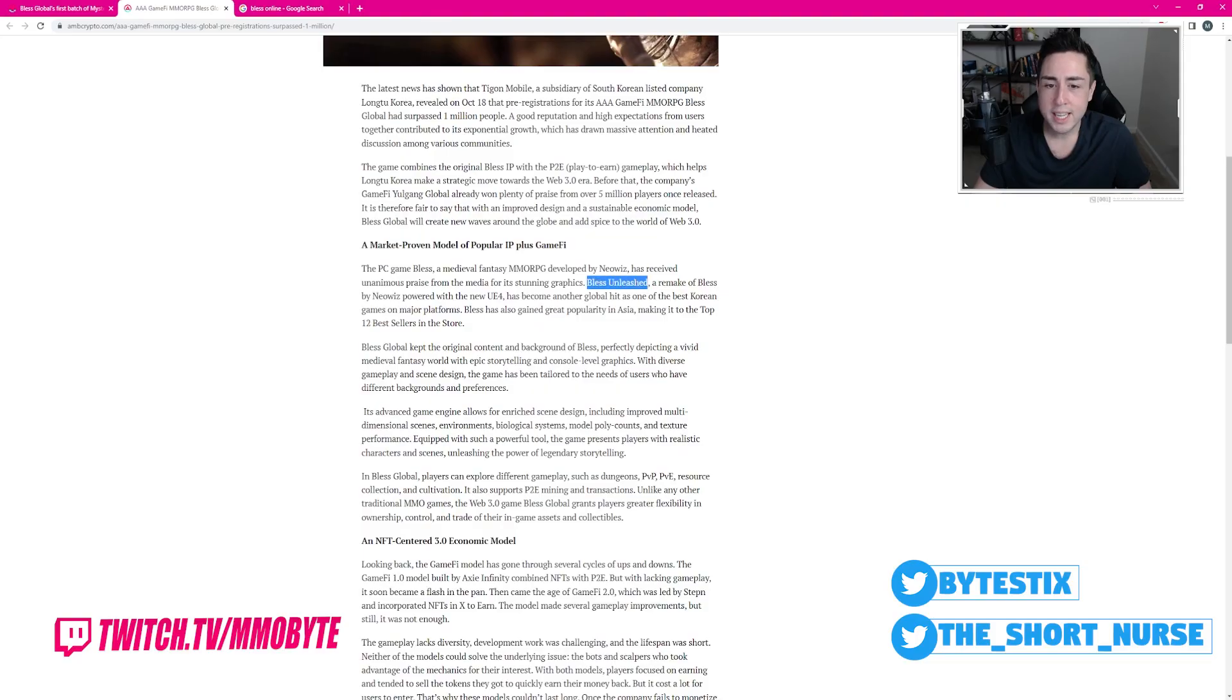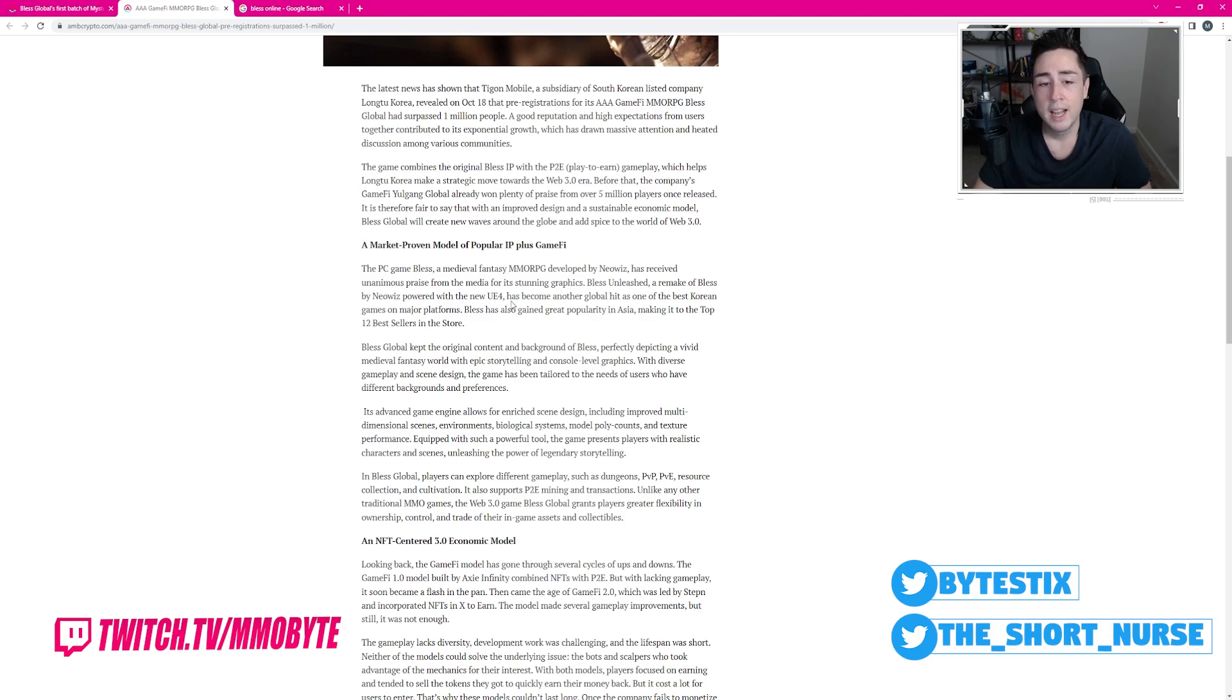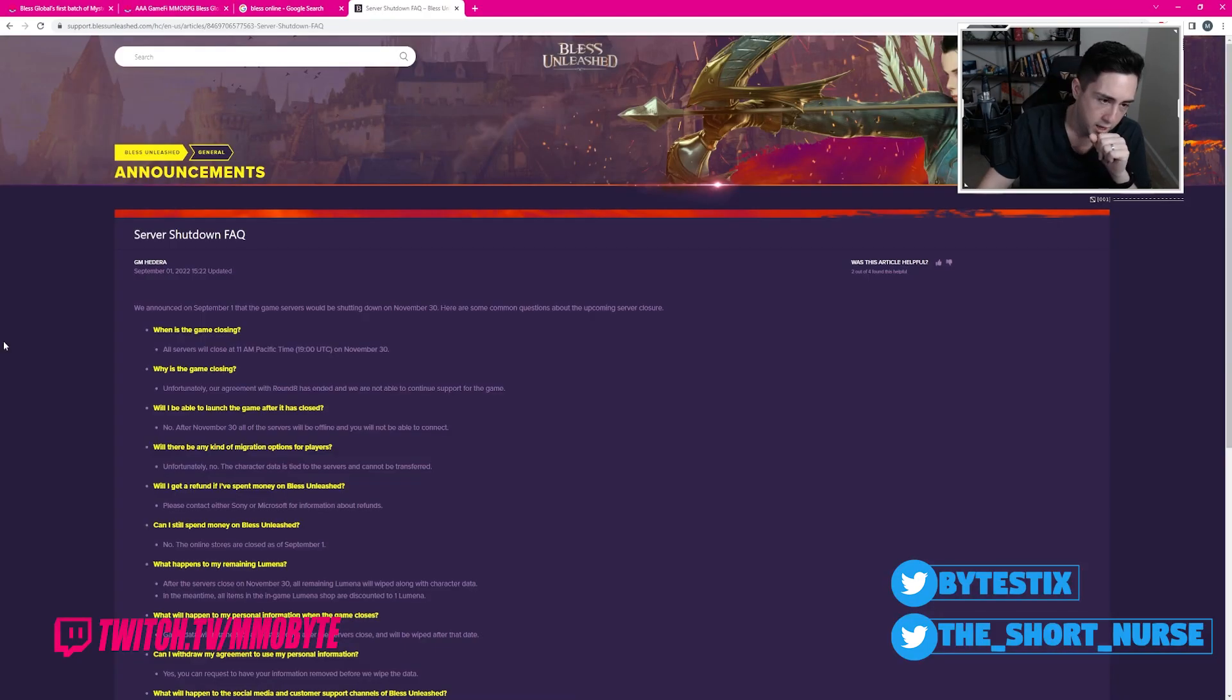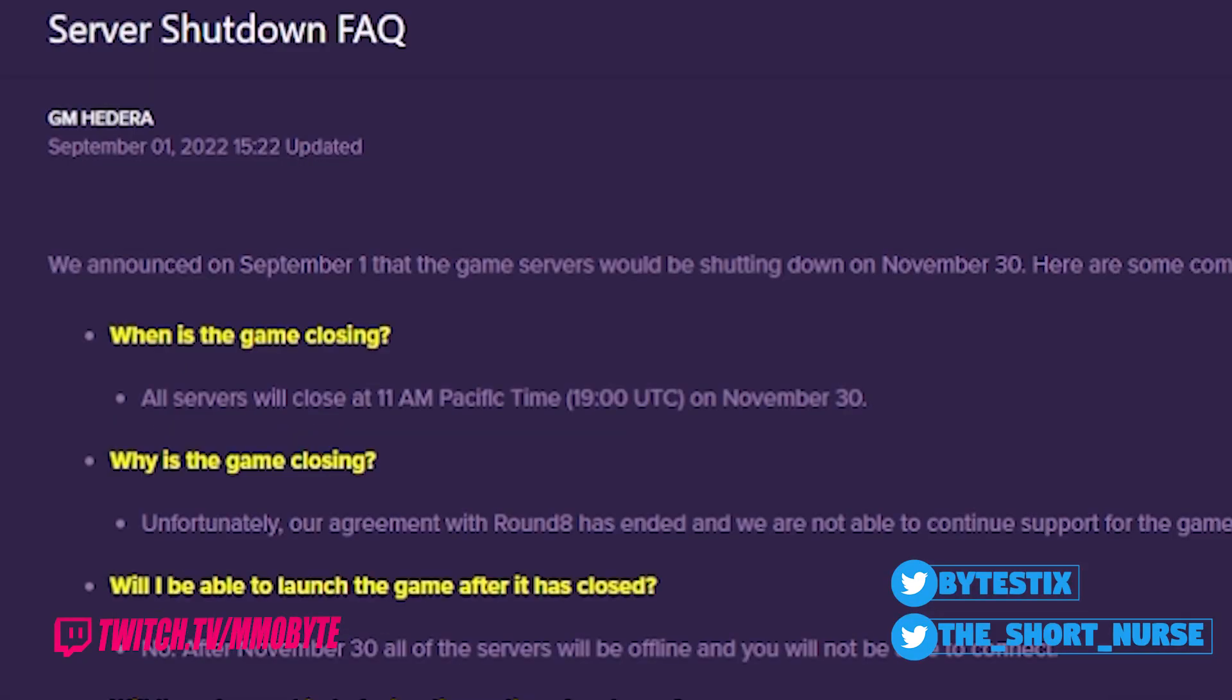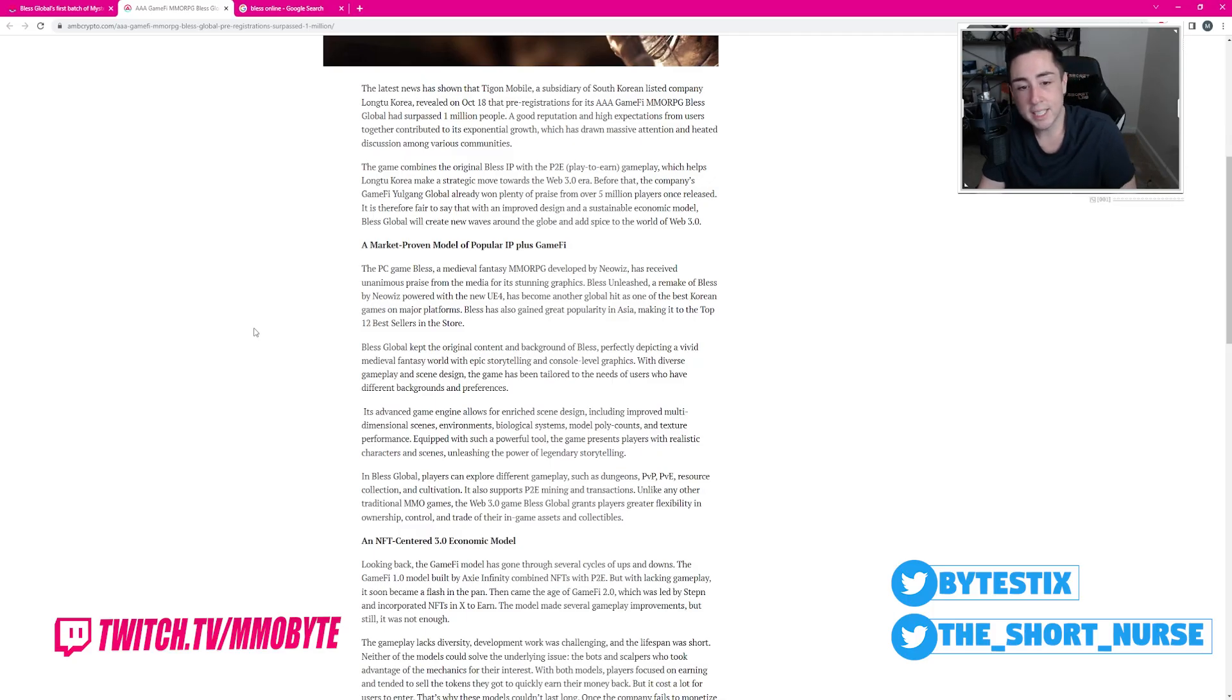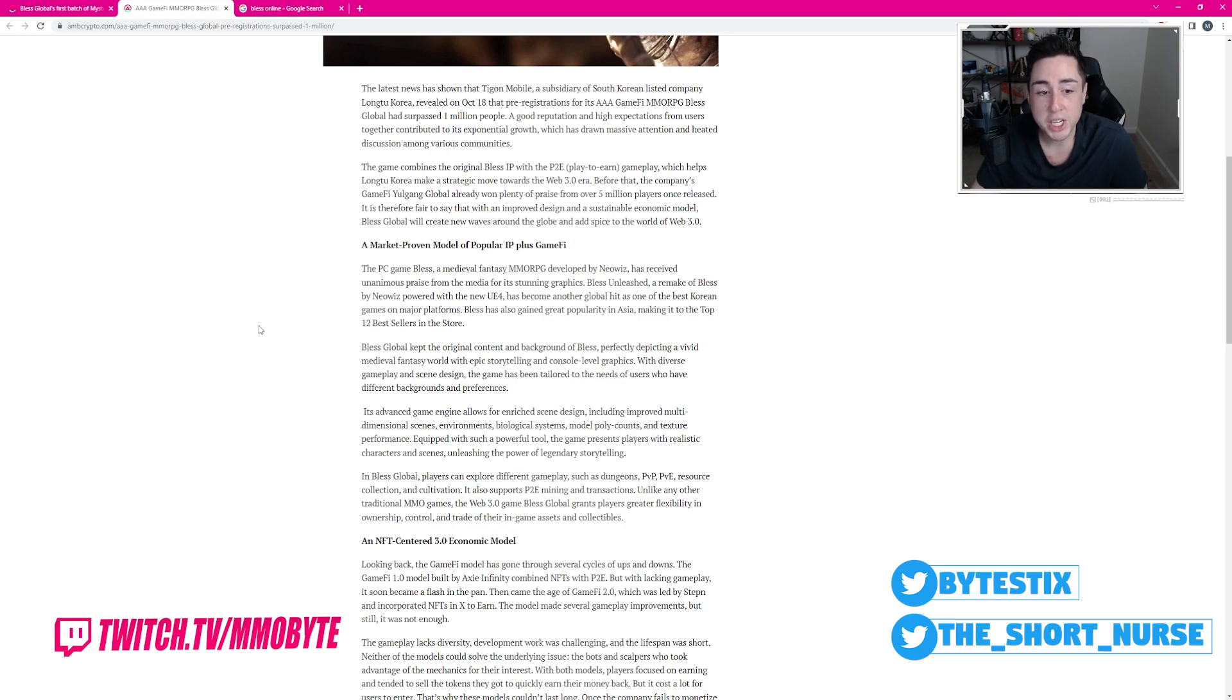Bless Unleashed, a remake of Bless by NeoWiz, powered with the new Unreal Engine 4, has become another global hit, as one of the best Korean games on major platforms. Evidently, Bless has also gained great popularity in Asia, making it to the top 12 bestsellers in the store.